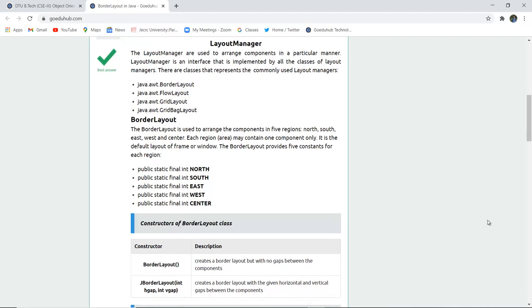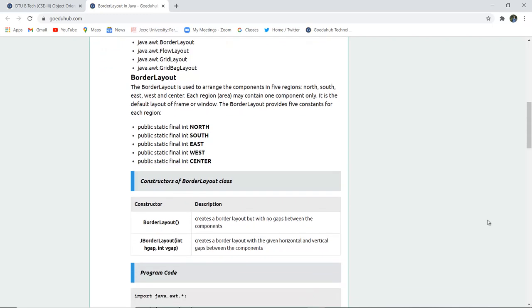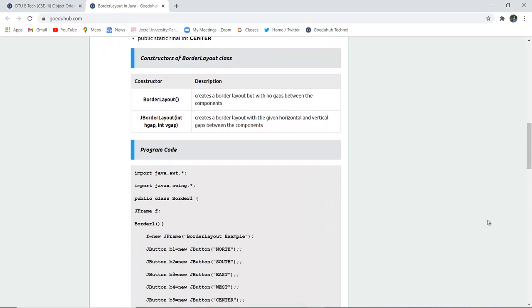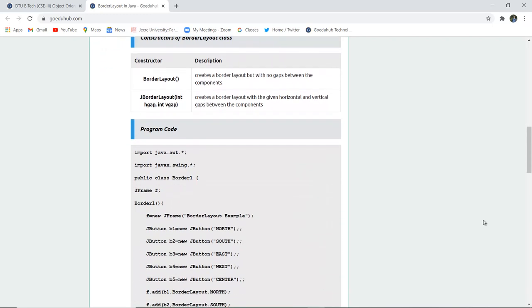Now there are several constructors or method also for Border Layout class and those are Border Layout. It simply creates a layout with no gaps between the component. Now there is a BorderLayout, IntHorizontalGap and IntVerticalGap. If you want to mention the gaps between the component, then you can use this particular constructor.